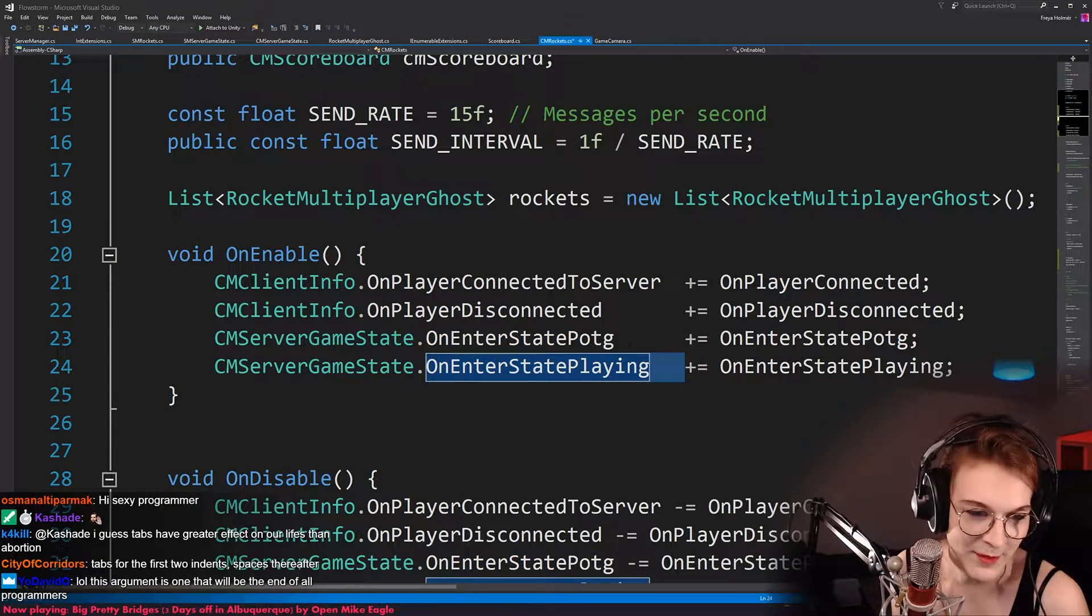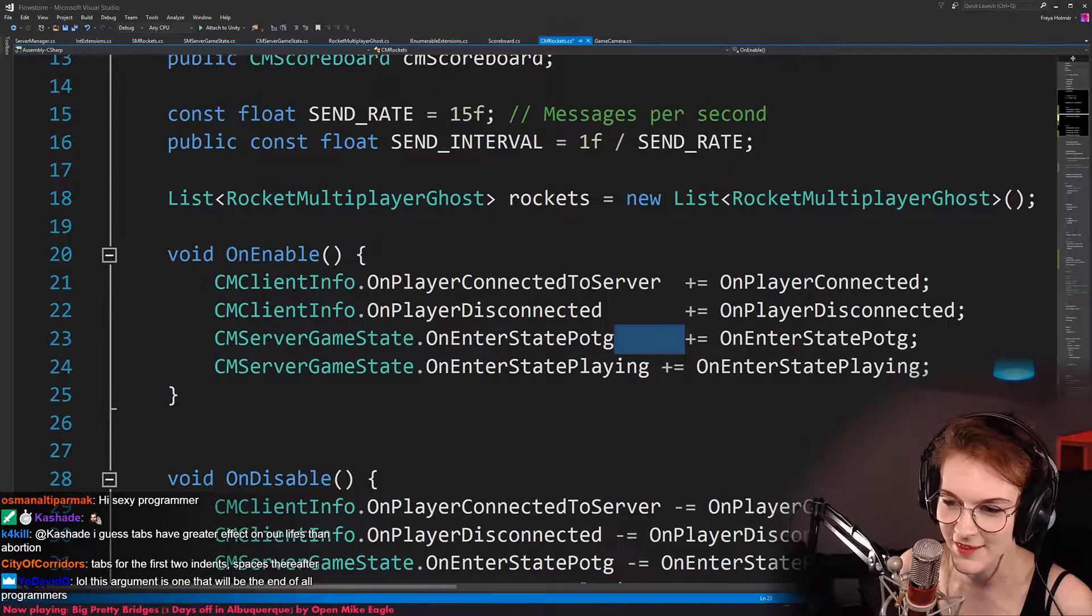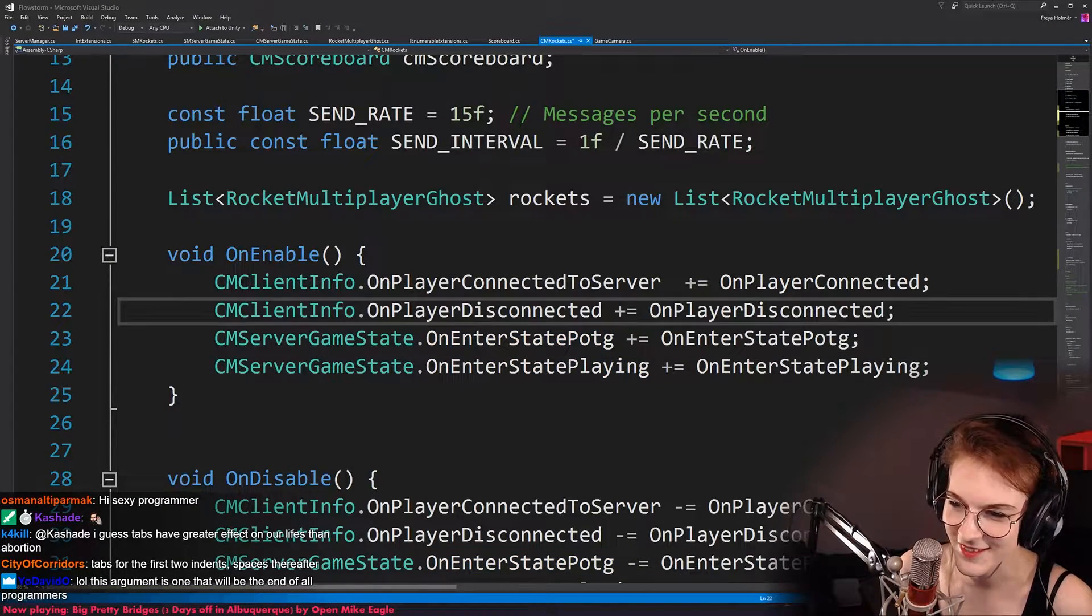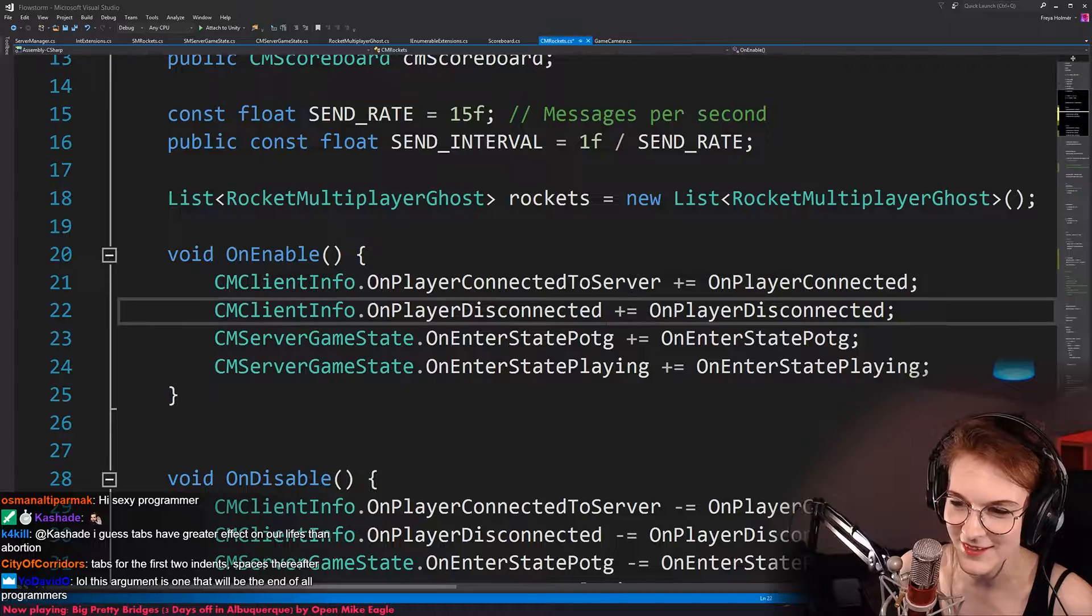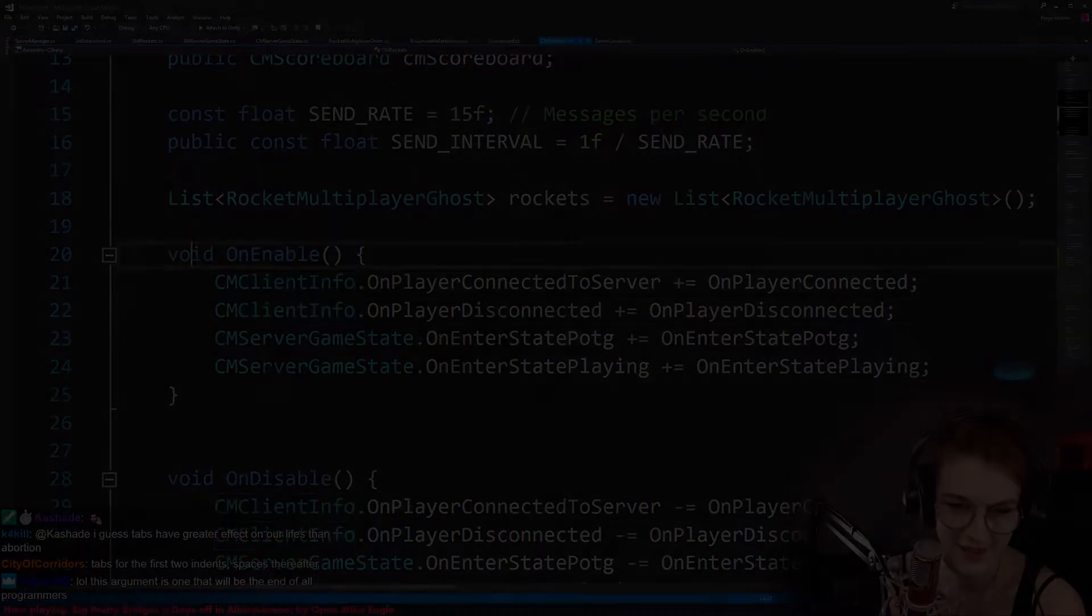I'm fine with people using spaces, I'm just gonna claim that they're wrong, and they propagate the incorrect way of doing indentation.